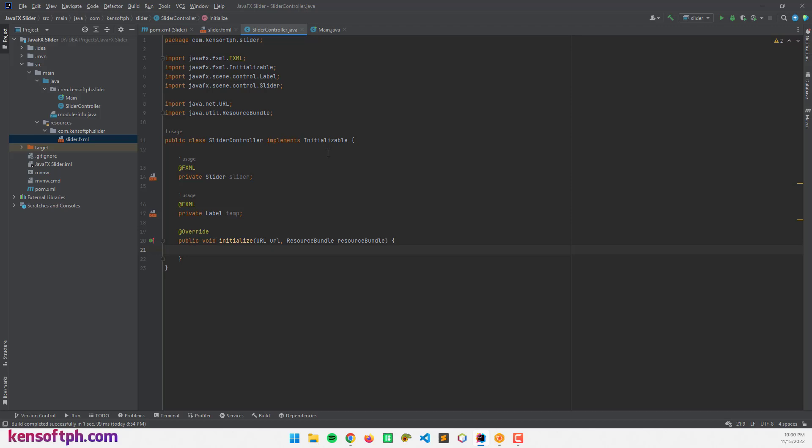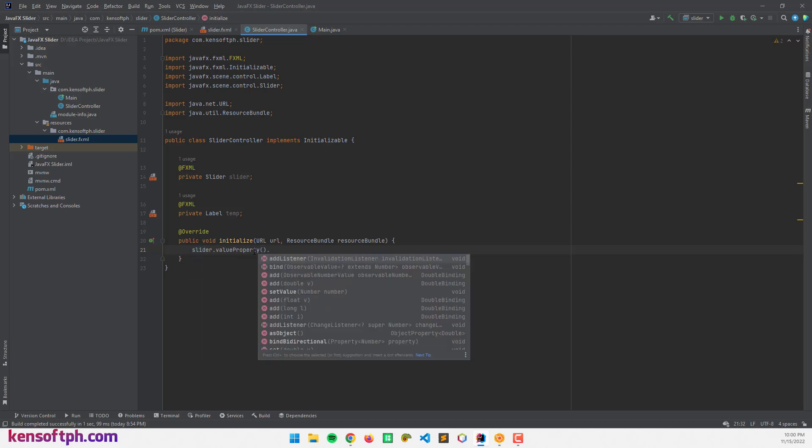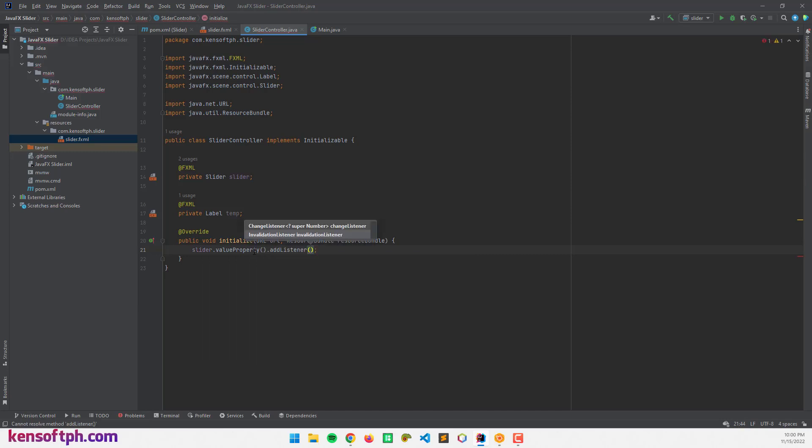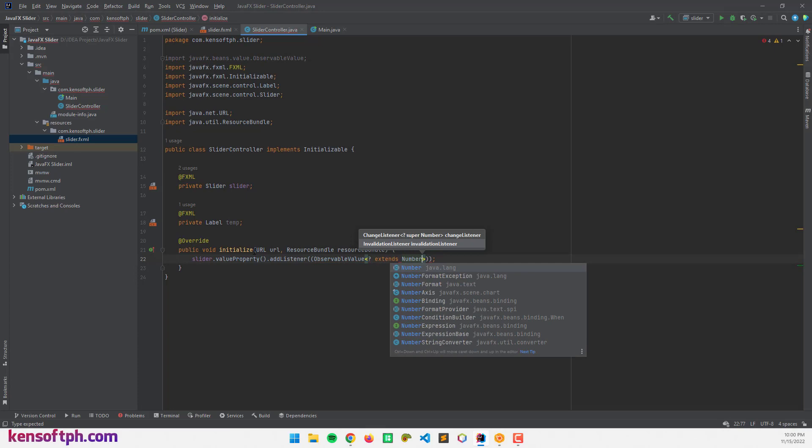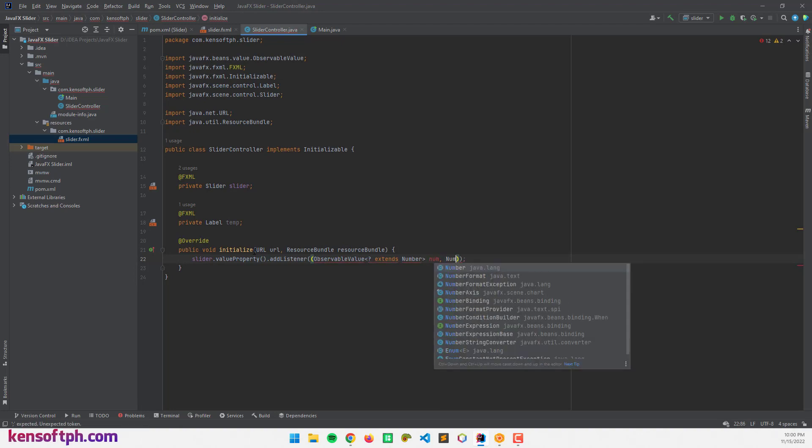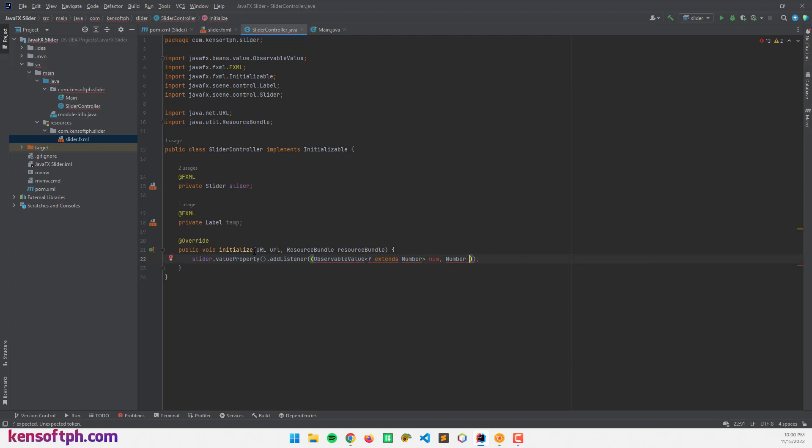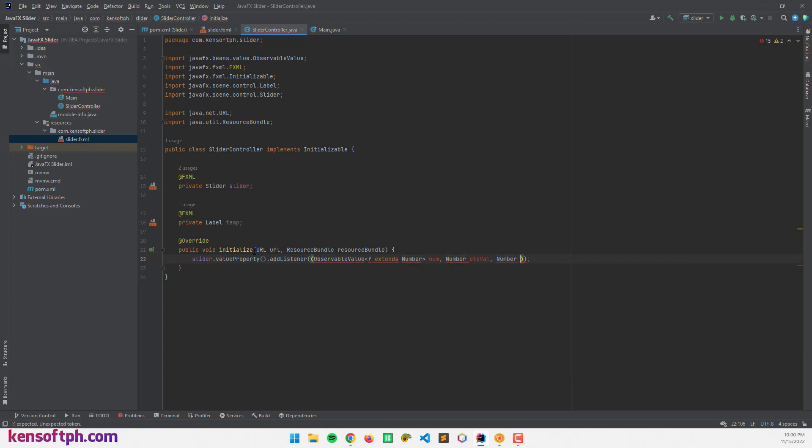When I slide the slider knob, we get the slider value and set the value to our label. To do that, I'm going to call slider.valueProperty.addListener. I'm going to write ObservableValue extends Number, and call the number old volume and another number which would be the new volume.